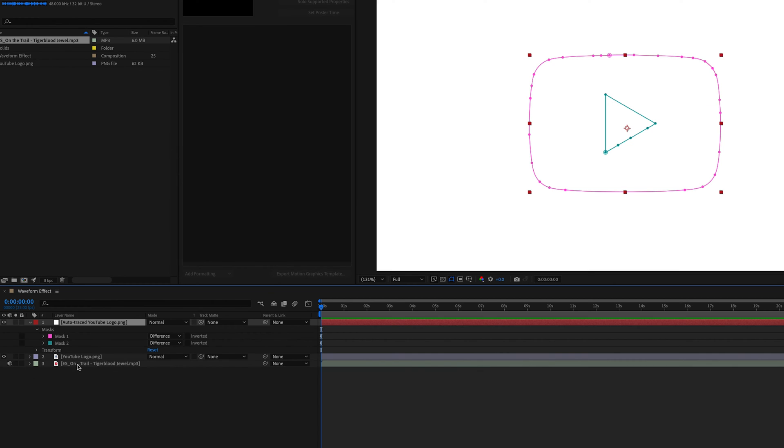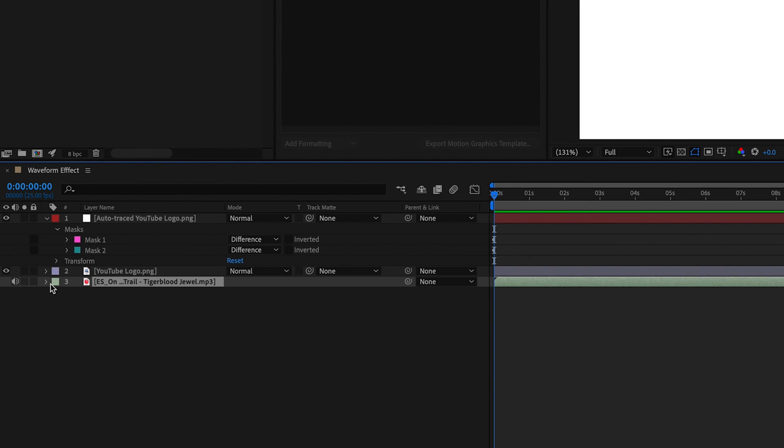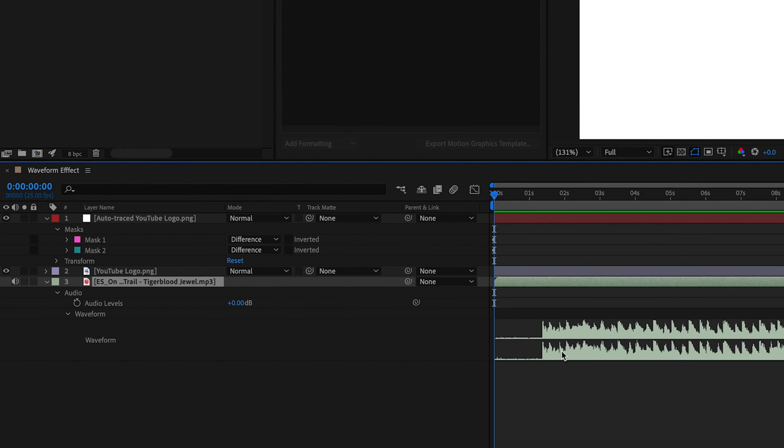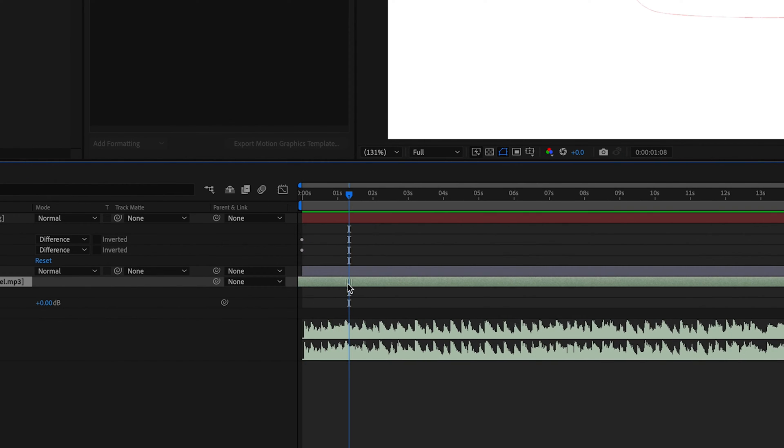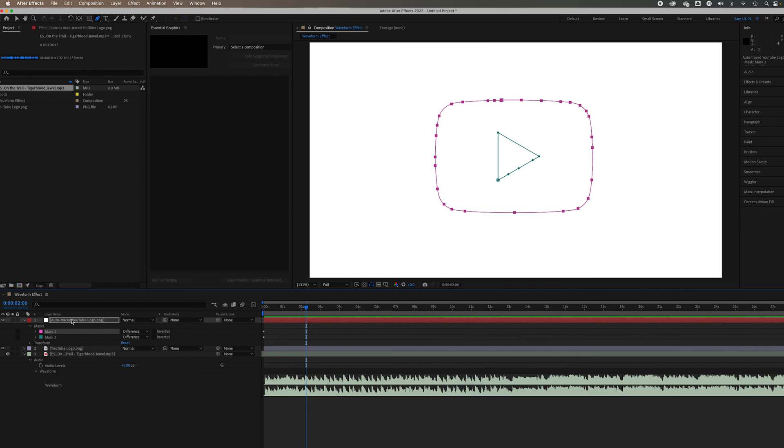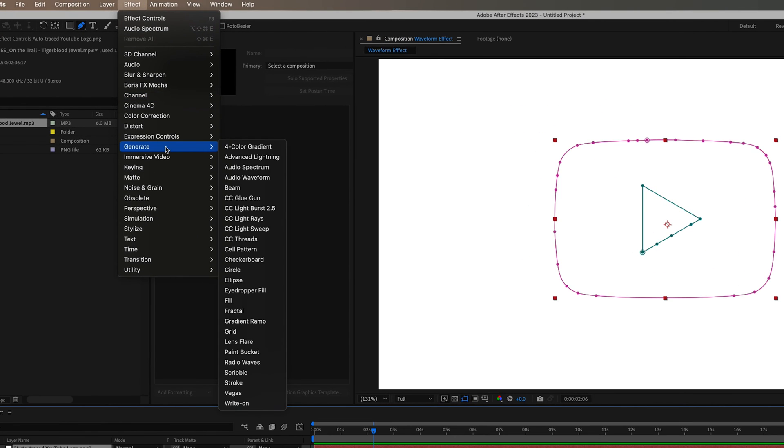So with that done, what you want to do is select the section of the music that you want the effect to start playing from. So I'm just going to expand this here so I can see the wavelengths because I think that mine doesn't start for a few seconds. I'm just going to drag that over to the beginning. The next thing to do is select your logo, go to Effect, Generate, and it's Audio Spectrum that we're wanting to play with today.